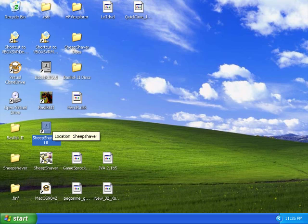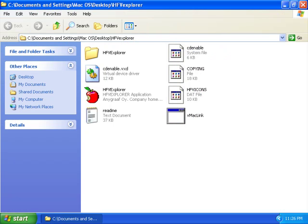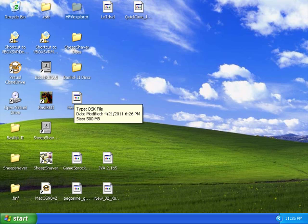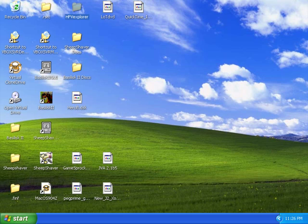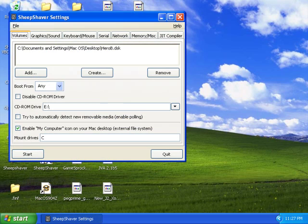You will need to make a virtual 500 megabyte disk image using HFV Explorer, which is included with the SheepShaver download. You will need at least 500 megabytes; you can make more if you feel like it. You will also need to insert your Mac OS 9.0.4 disk now, or mount the image, and then open up SheepShaver. Direct it to your blank disk image and be sure to set it to the correct disk drive. If you are using Virtual Clone Drive, it will probably be E.